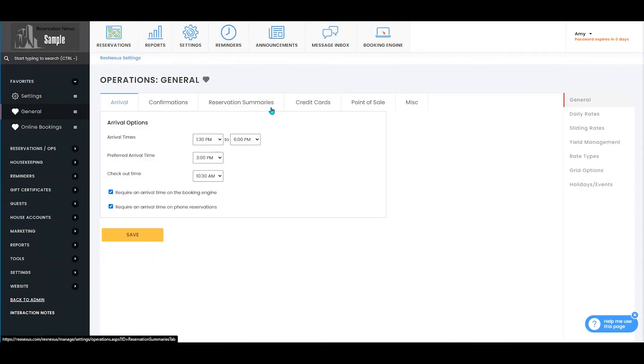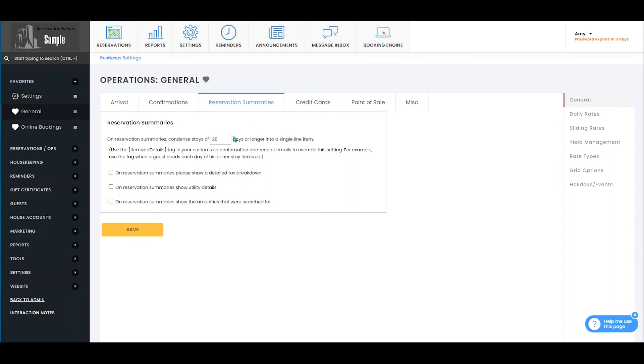Once here, you're going to select the reservation summaries tab and check the box next to "On reservation summaries, please show a detailed tax breakdown."